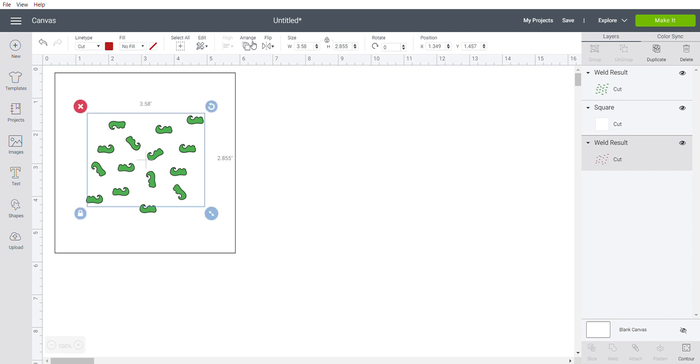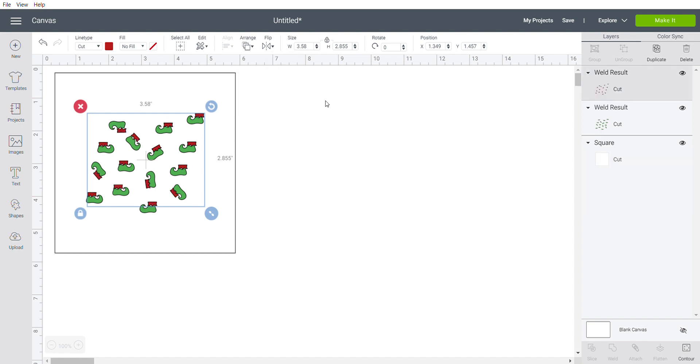Now we'll unhide those other two pieces. I'm going to arrange and bring that to the front. Looks like our red went to the back, of course. Send that to the front.